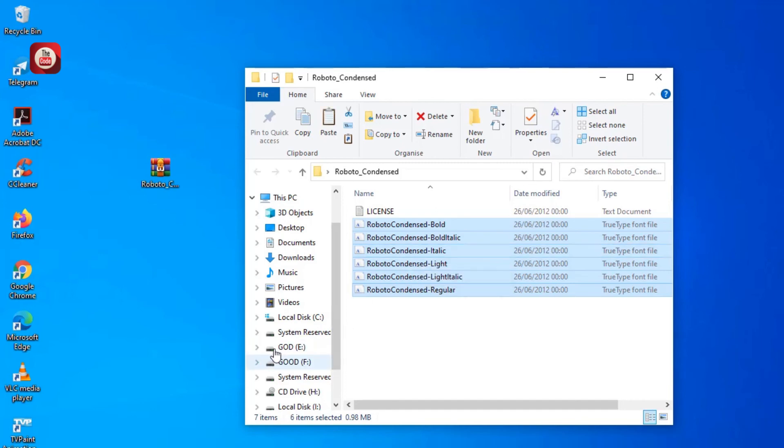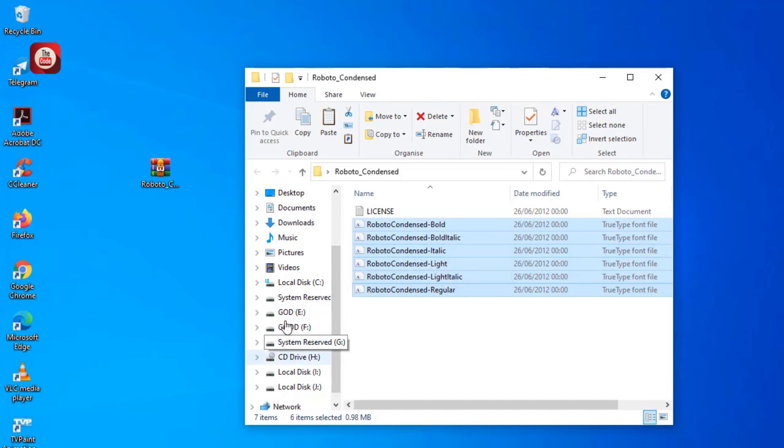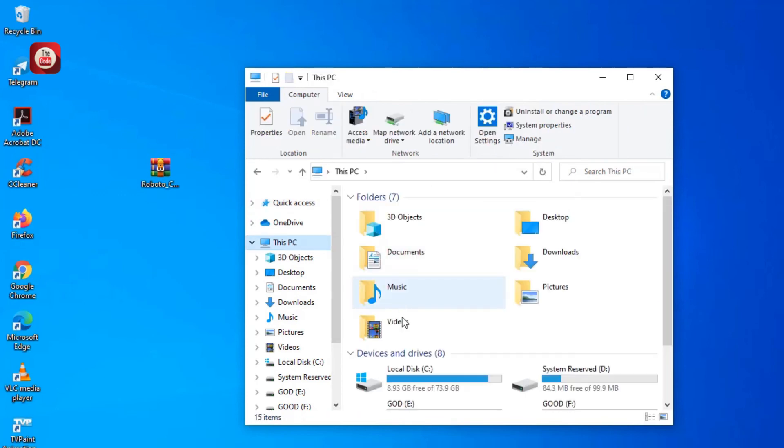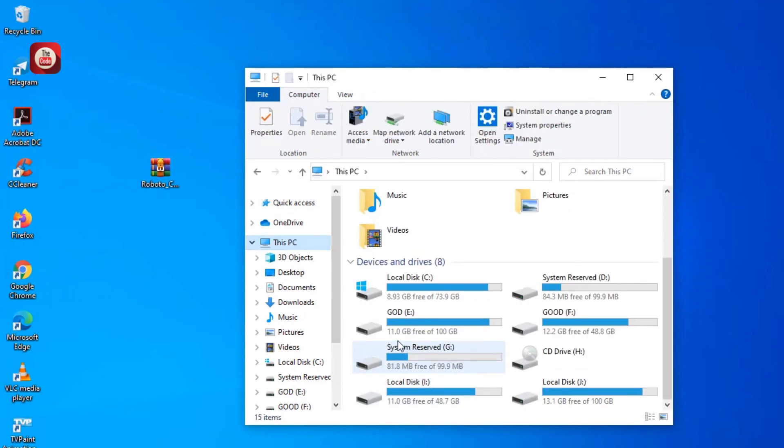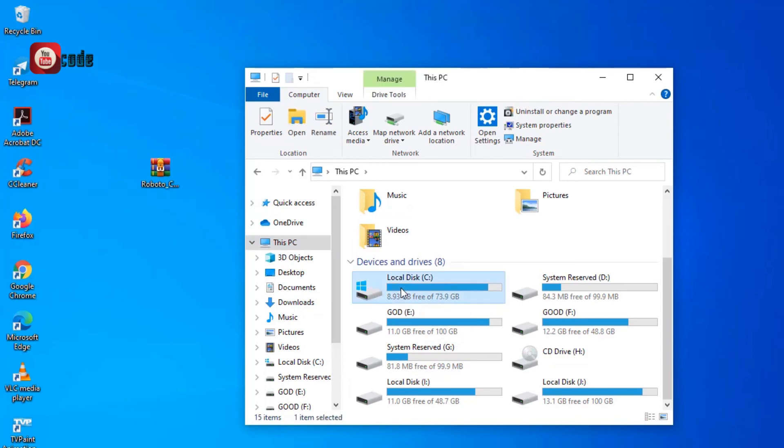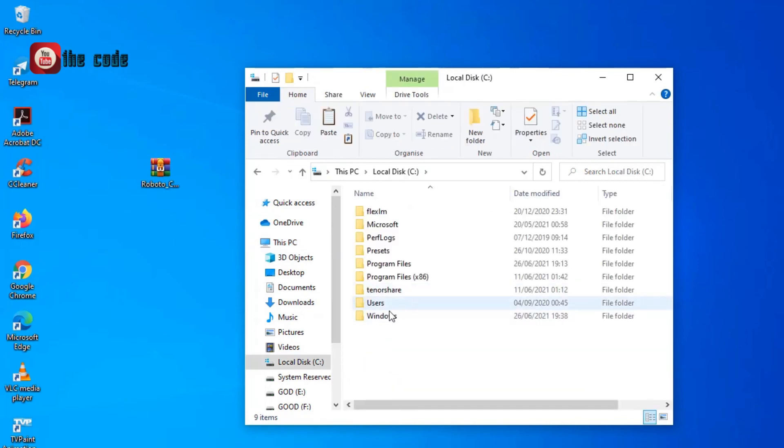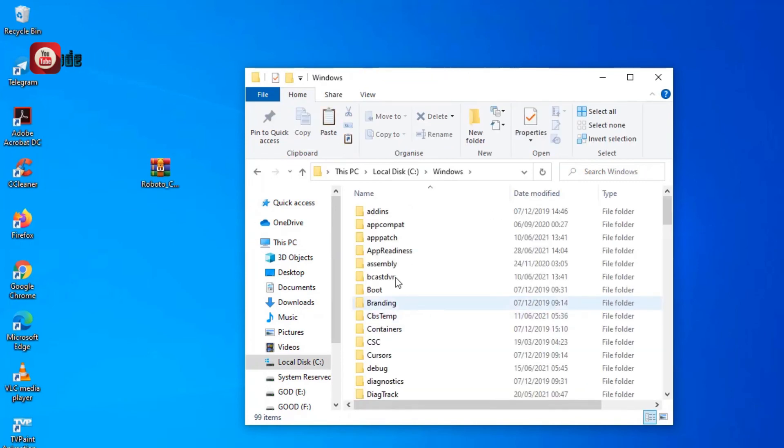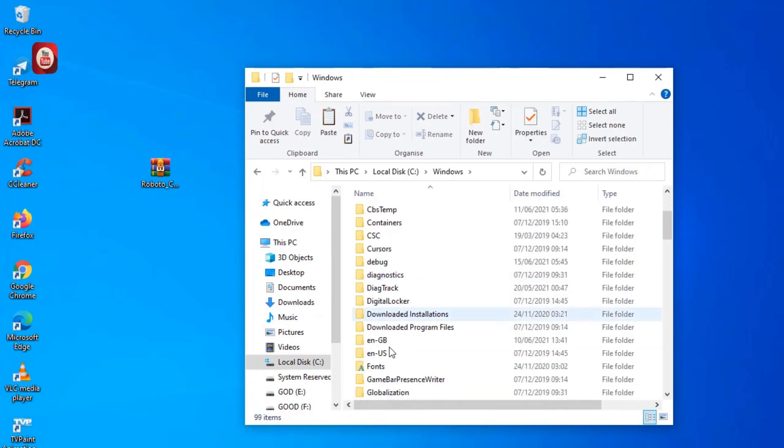And I go to Windows, C drive folder, so C, Windows, and search for Fonts.